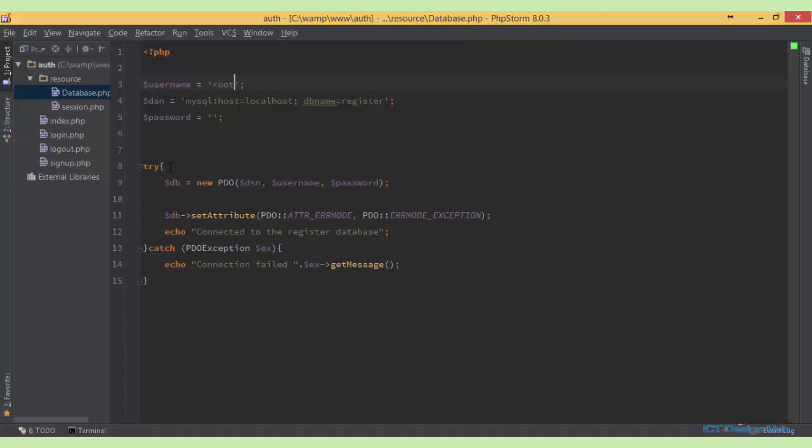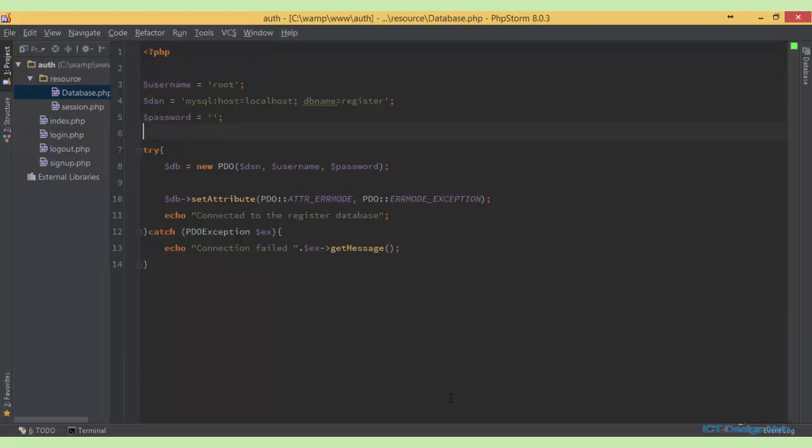So basically this is a much cleaner way to establish a connection to a database using PDO, PHP Data Object.